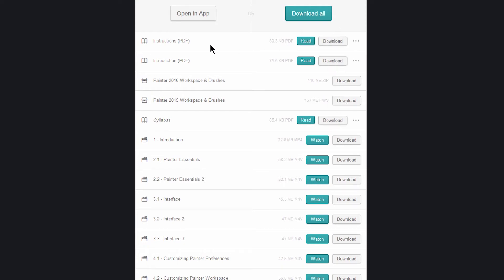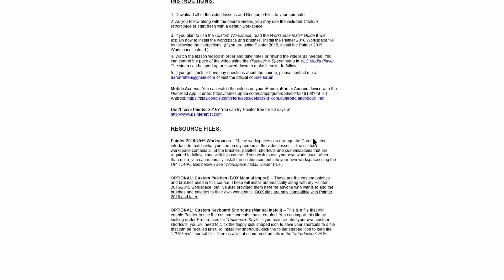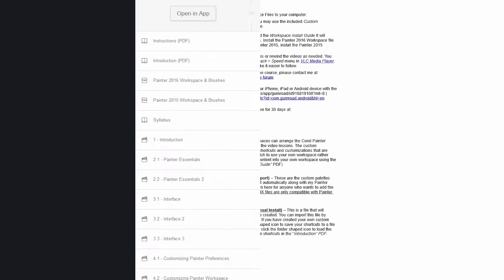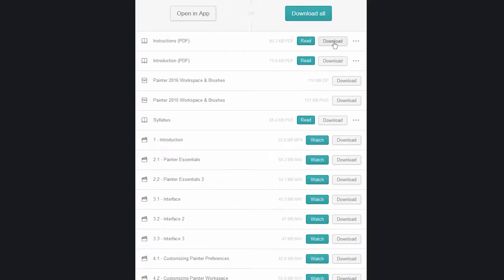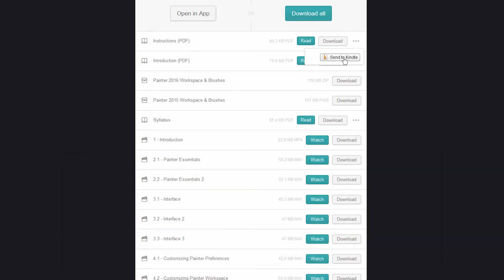So for example, this is the instructions PDF. I can click on read if I want to read it within Gumroad, and you can see I can read the PDF here, or I can go to download if I want to download it to my computer. I can choose save file or there's an option to send it to Kindle. So that's a PDF, but there's different kinds of files that are going to have different options.